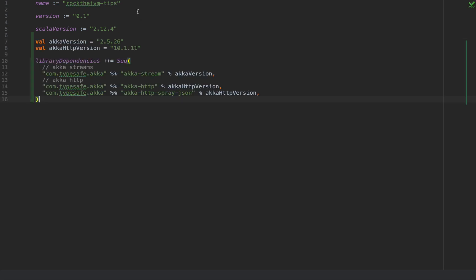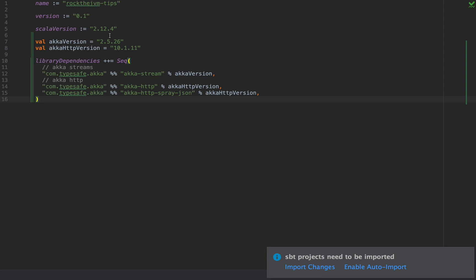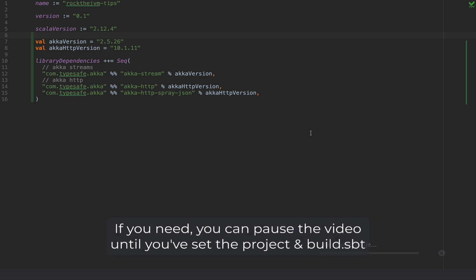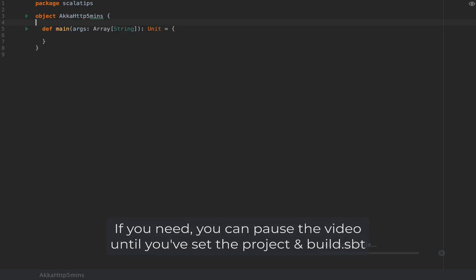This will be the file which contains the description of all the libraries that this project can use. Once you paste this code into your build.sbt, IntelliJ IDEA will ask you if you want to import changes, meaning that you will allow the development environment to download all the libraries for this project.